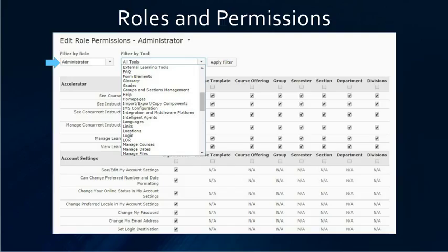From the filter by role, you can change which role you are looking at. From filter by tool, you can change which tool you are looking at. We are going to start with the external learning tool, and then click apply filter.